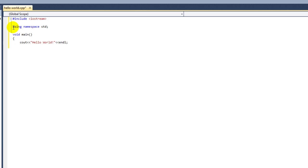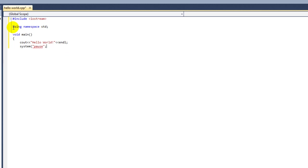So now I'm going to put system and then parentheses pause. This tells command prompt to wait until a key is pressed before exiting the program. Otherwise the program would exit as soon as hello world was printed on the screen, and we would not have a chance to see it. I'm going to end this statement with a semicolon too.